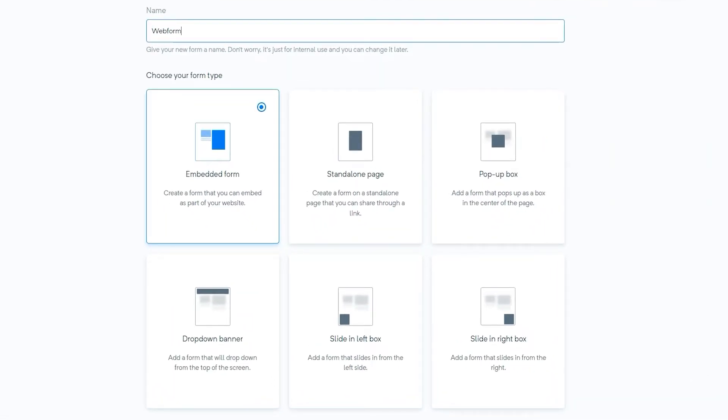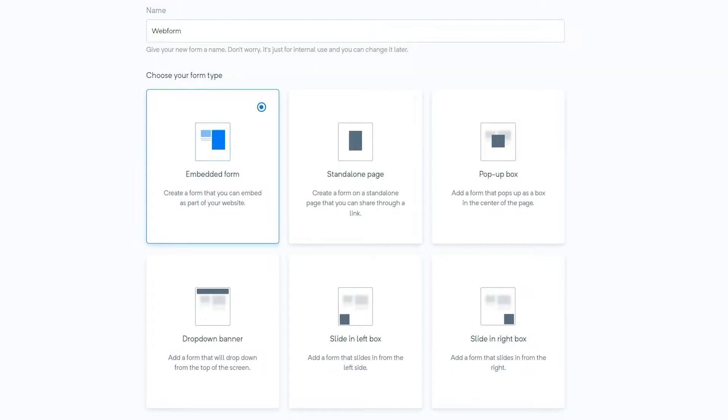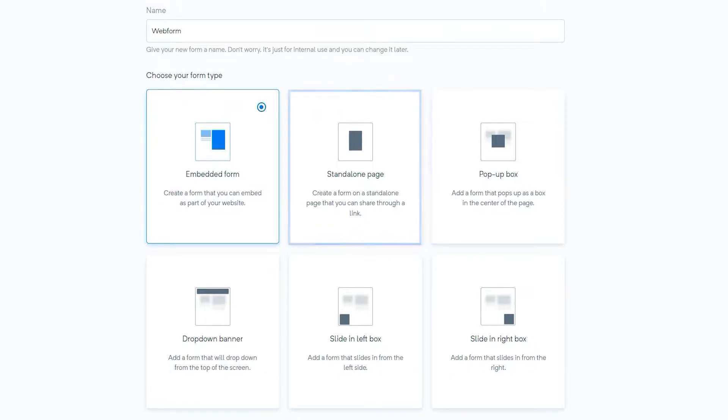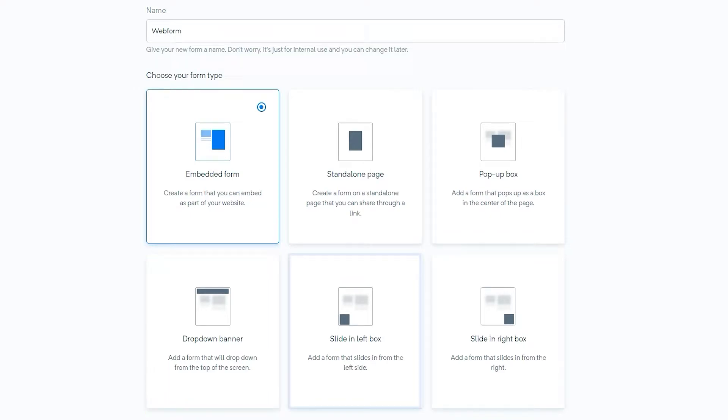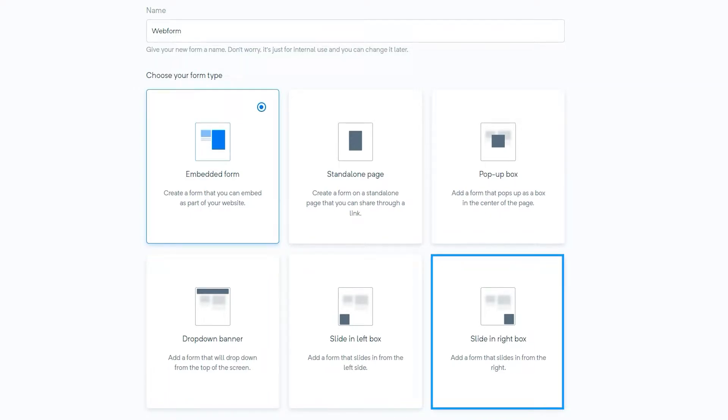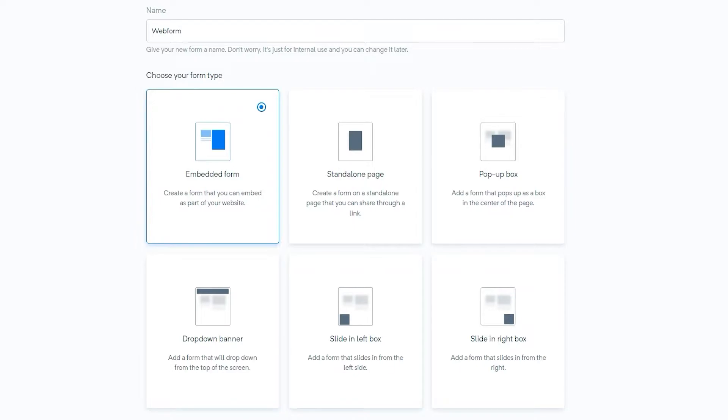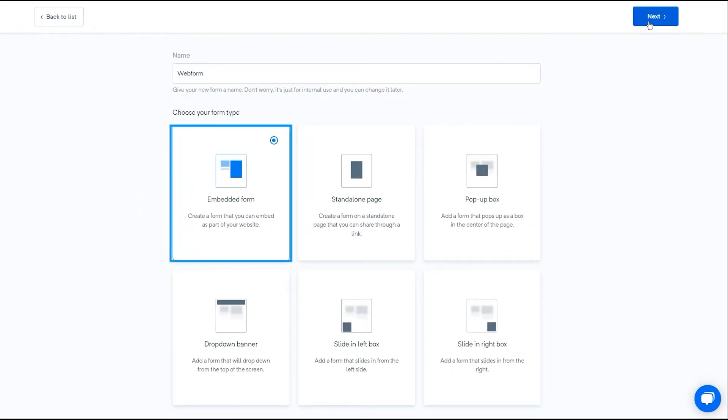Here you have different types of form types: embedded forms, standalone page, pop-up box, drop-down banner, slide in left box, slide in right box. For instance, I'm selecting the embedded form.